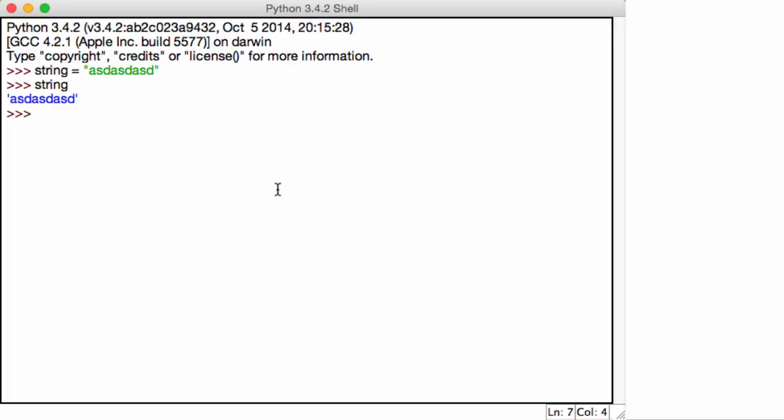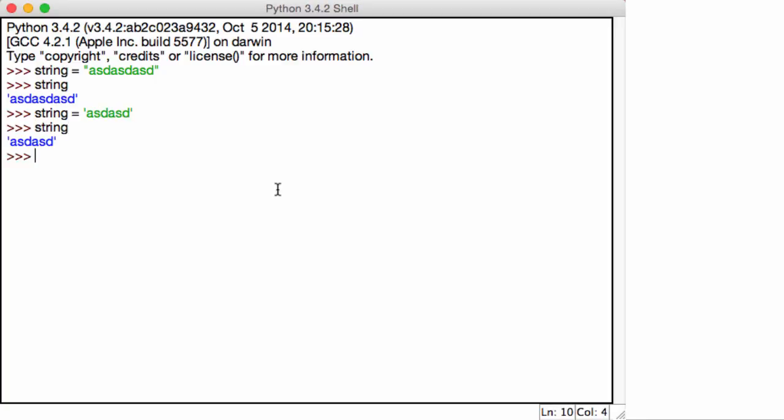However, you can also use single quotation marks. I know I haven't talked about this, but let's go ahead and try it out. I can say string is equal to single quotation marks. And then in that, anything I want. Print that out as string, you get asd, asd.